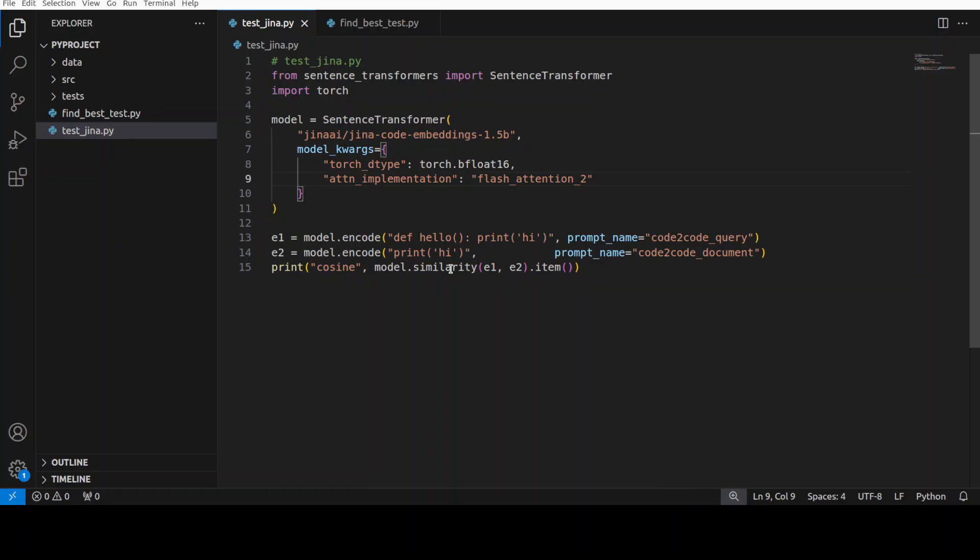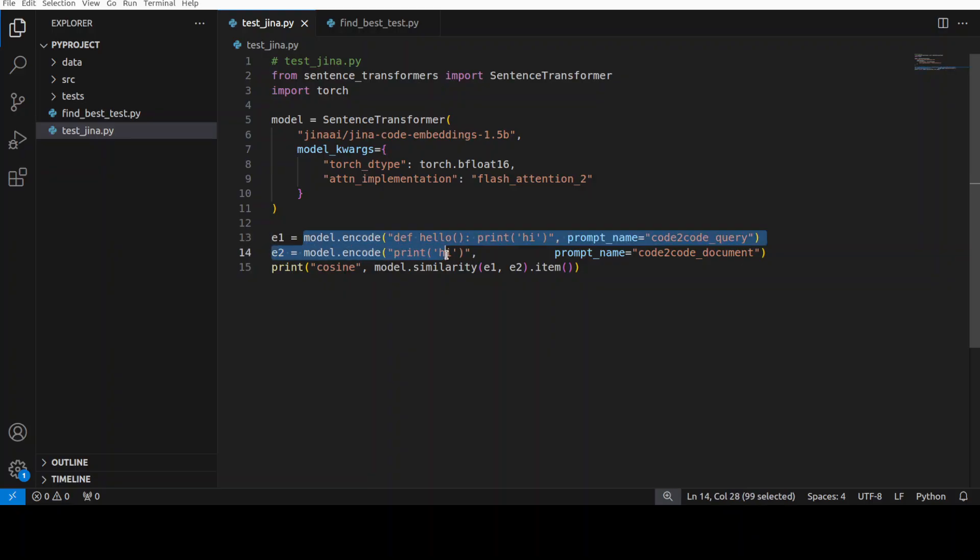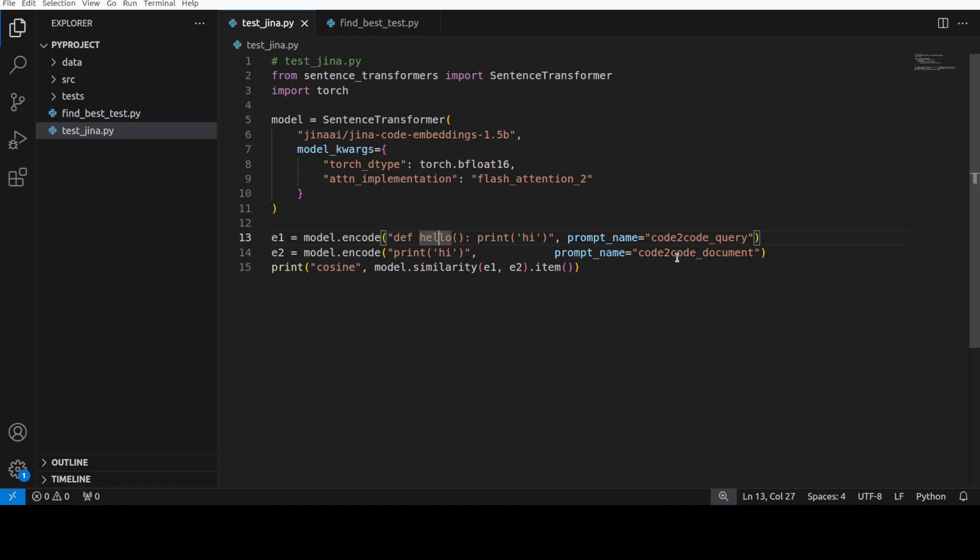If you don't have flash attention, just comment it, put a hash sign here. And then I'm just using these two to encode or convert our text into numerical representations like 'hi' and 'hi' and 'hello', and then I'm checking what exactly is the cosine similarity.